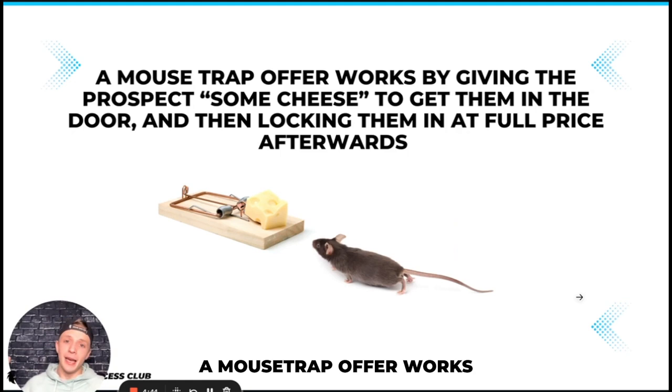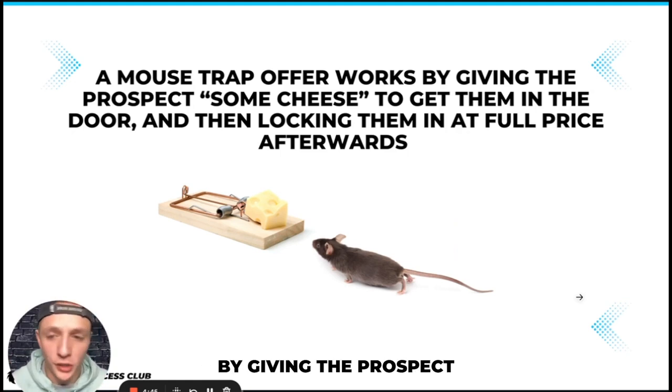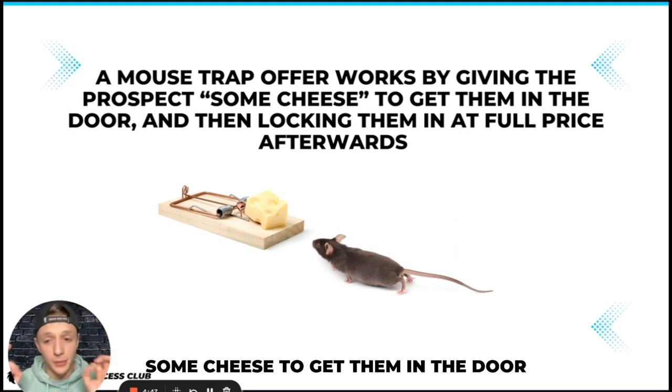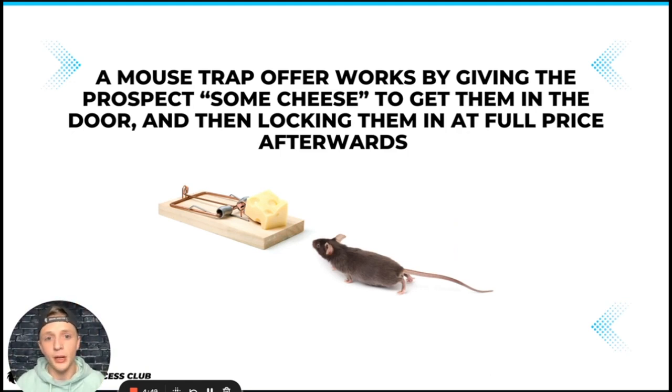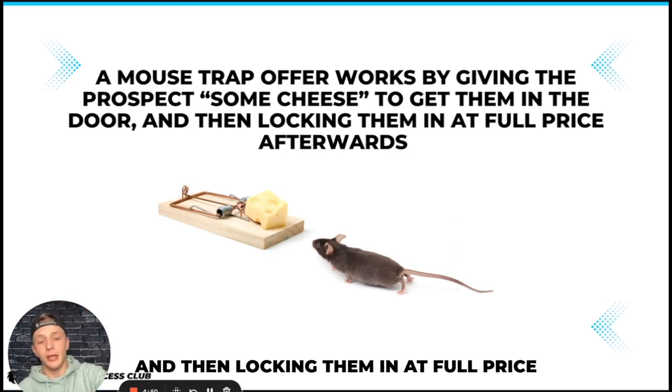What is a mousetrap offer you might be asking? A mousetrap offer works by giving the prospect some cheese to get them in the door and then locking them in at full price afterwards.